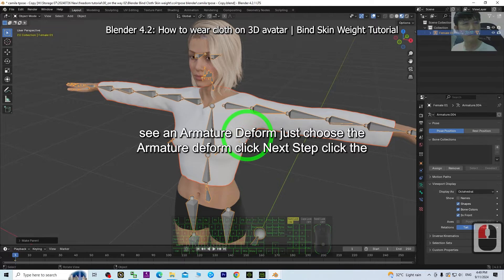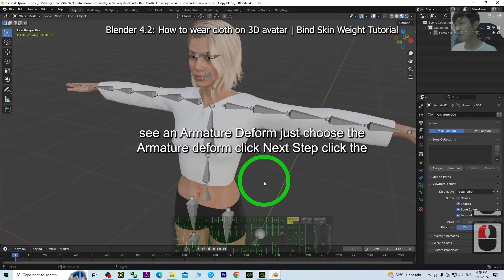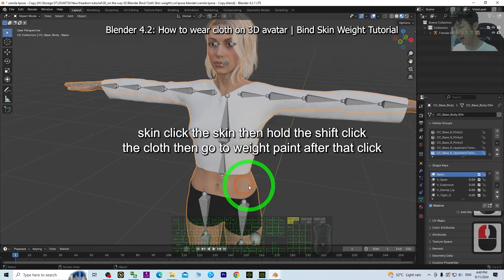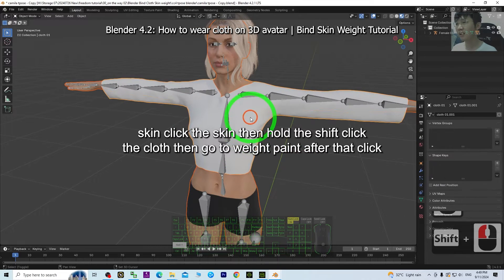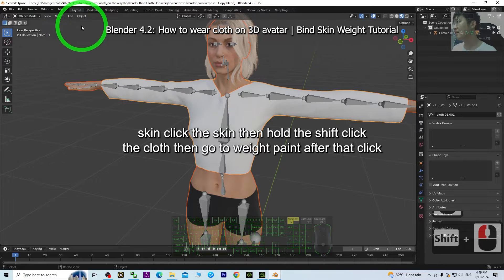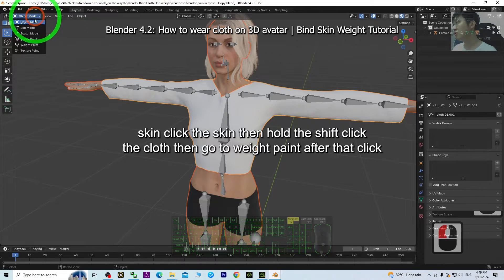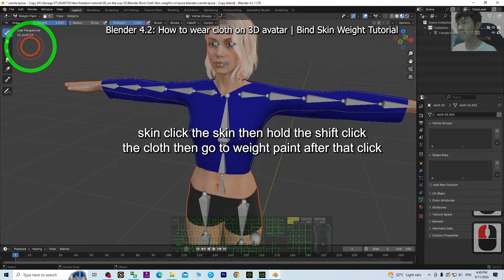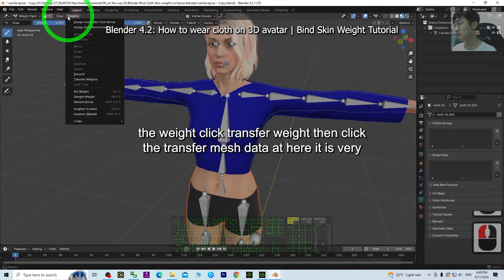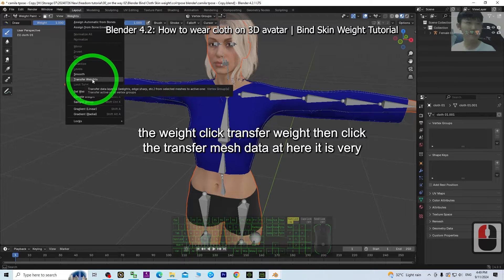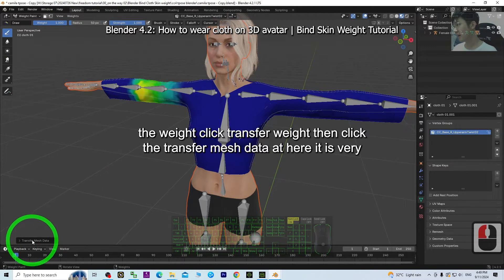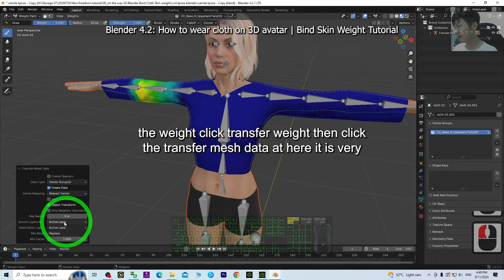Next step: click the skin mesh, then hold Shift and click the cloth. Then go to Weight Paint mode. After that, click Weight and click 'Transfer Weights'. Then click 'Transfer Mesh Data' here — this is very important.